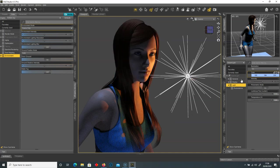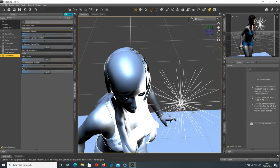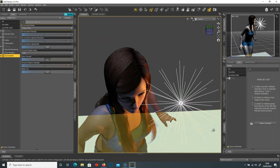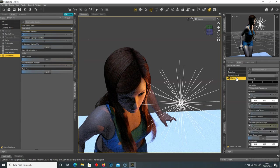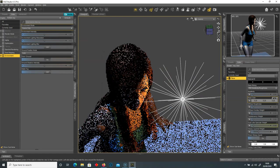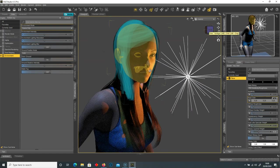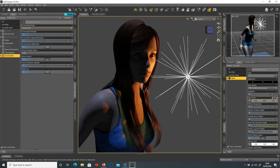The light is falling off a little too much into shade. I'll go to surfaces, select the plane, and change the base color to a 50% gray so it's not bouncing up as much light. That's a bit better — you can see it's just a little bit darker now.